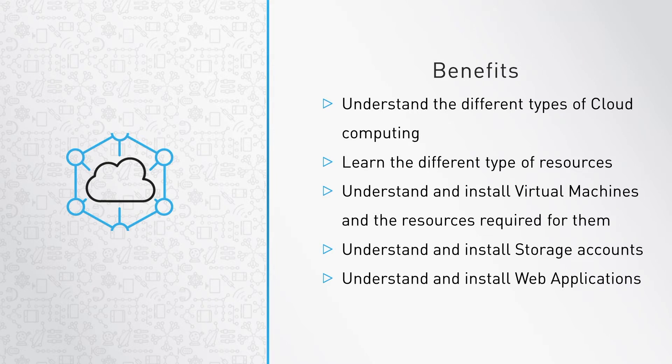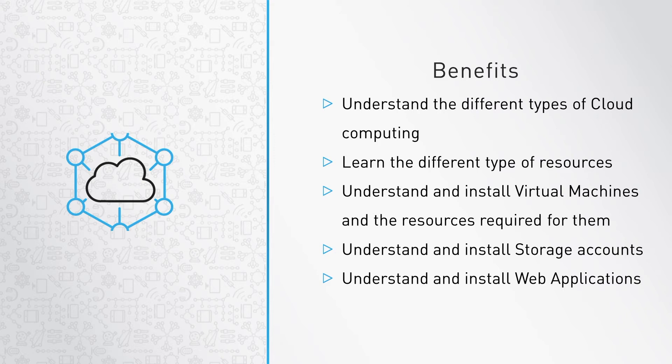This course goes into the basics of Azure and everything you need to start utilizing it. At the end of the course, you will have a good understanding of the different types of cloud computing. You will learn different types of resources in Azure, understanding virtual machines as well as the resources required for them to run, and understanding storage accounts and web applications.